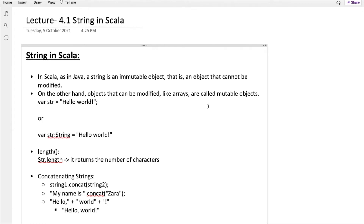In Scala a string is immutable — it means if you want to make a change in a string, even though you are referring to the same string, it would be a new object because you have made the changes in the string. Your compiler or OS will keep track of all these things.